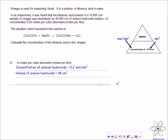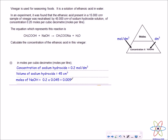First, calculate the moles for the reagent we know the concentration of — sodium hydroxide. The concentration is 0.2 mol/dm³ and the volume is 45 cm³. Using concentration multiplied by volume, we get 0.009 moles of sodium hydroxide.